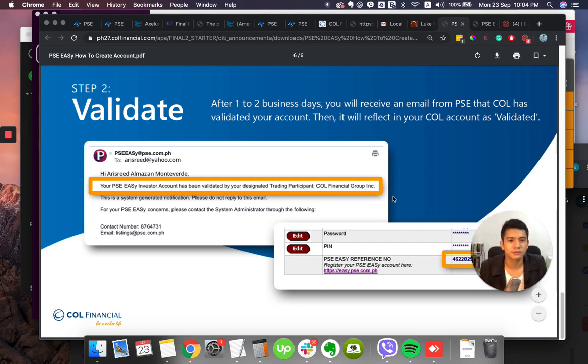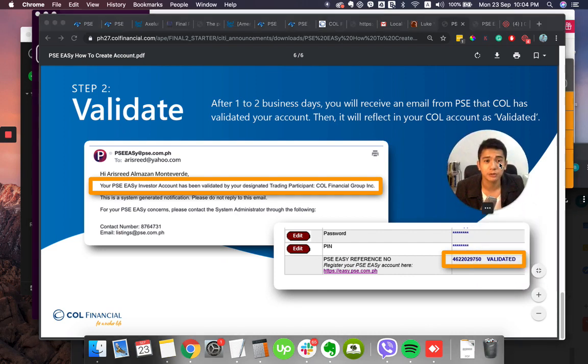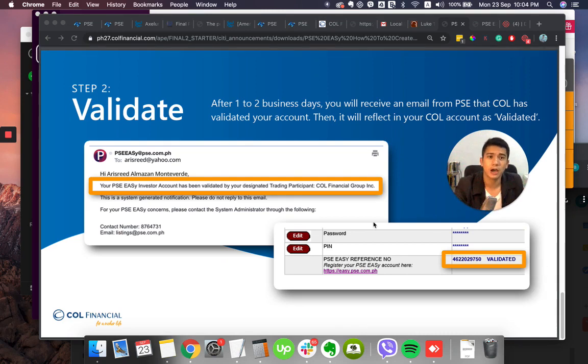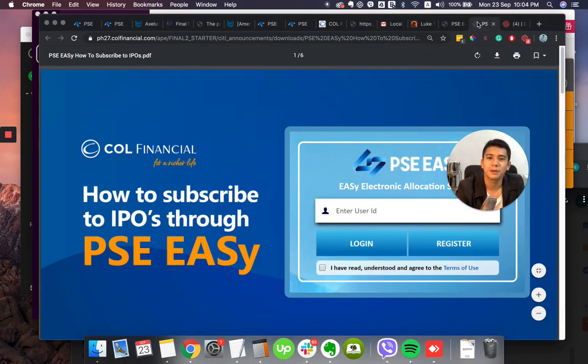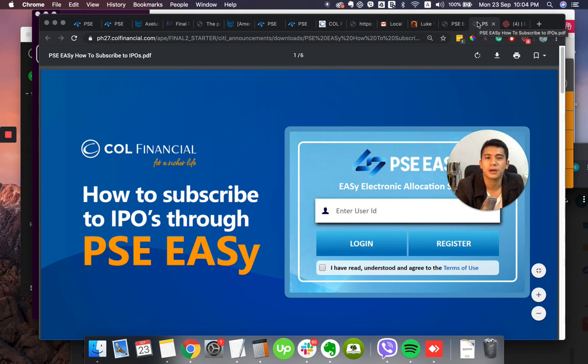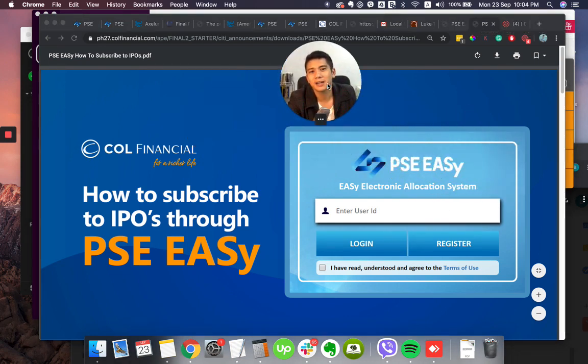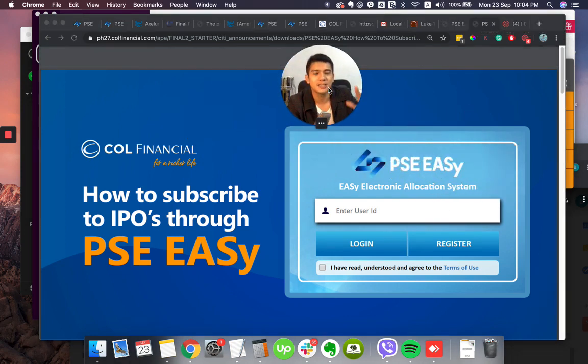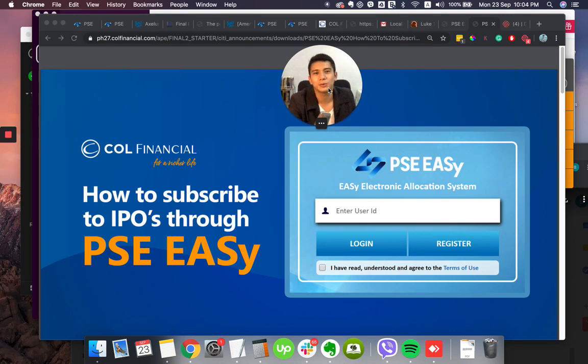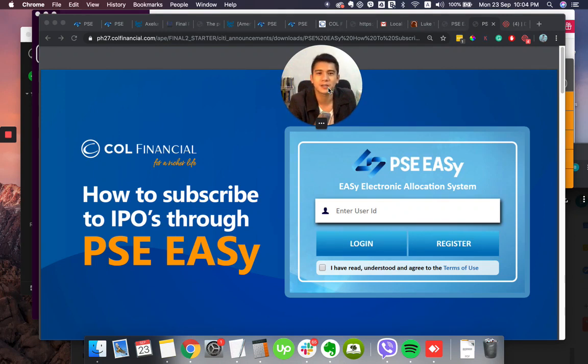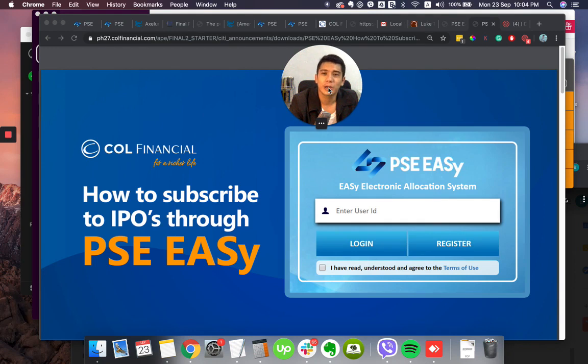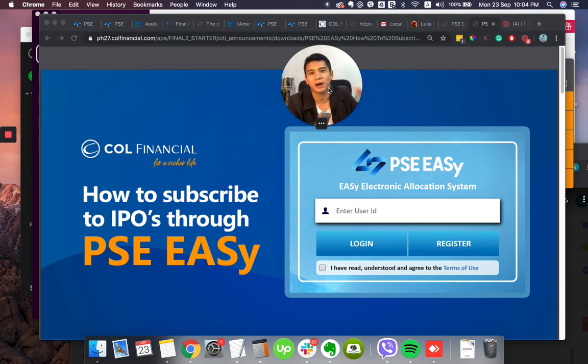Thank you very much for watching. Please don't forget to subscribe because in the next video, I'm going to share how to buy the IPOs through PSE Easy. Thank you very much. Please subscribe to this YouTube channel so that you will receive more tips as I learn also through the days. Thank you. God bless. John 3:16. Titus 3:5. Brian Villarosa.